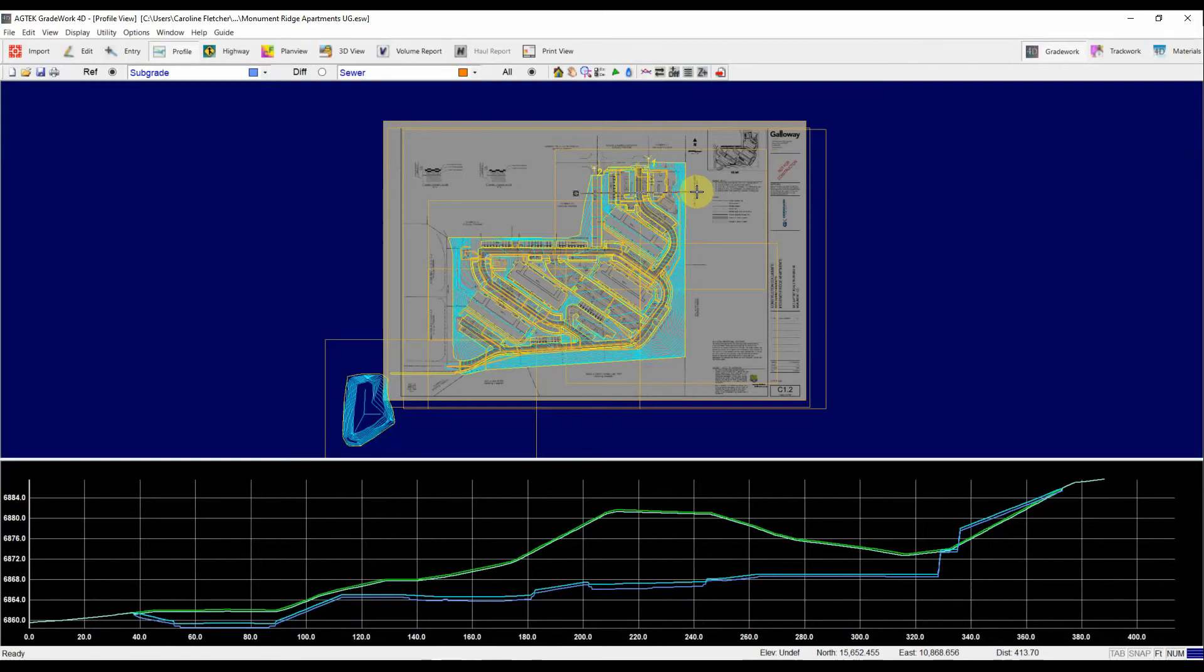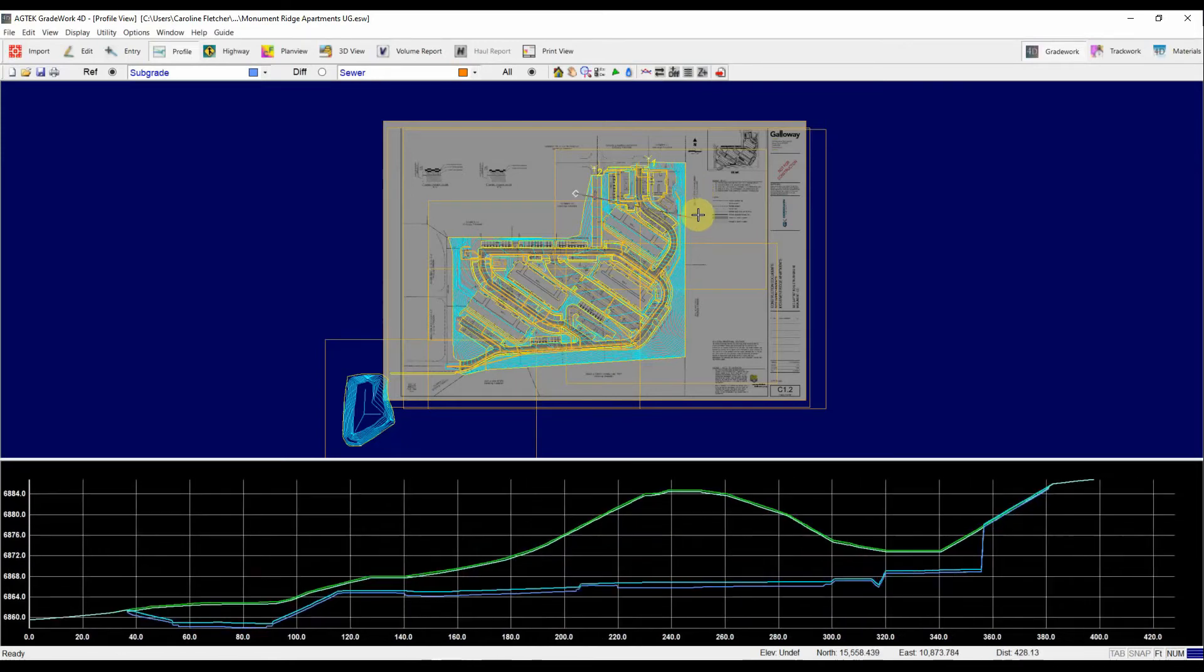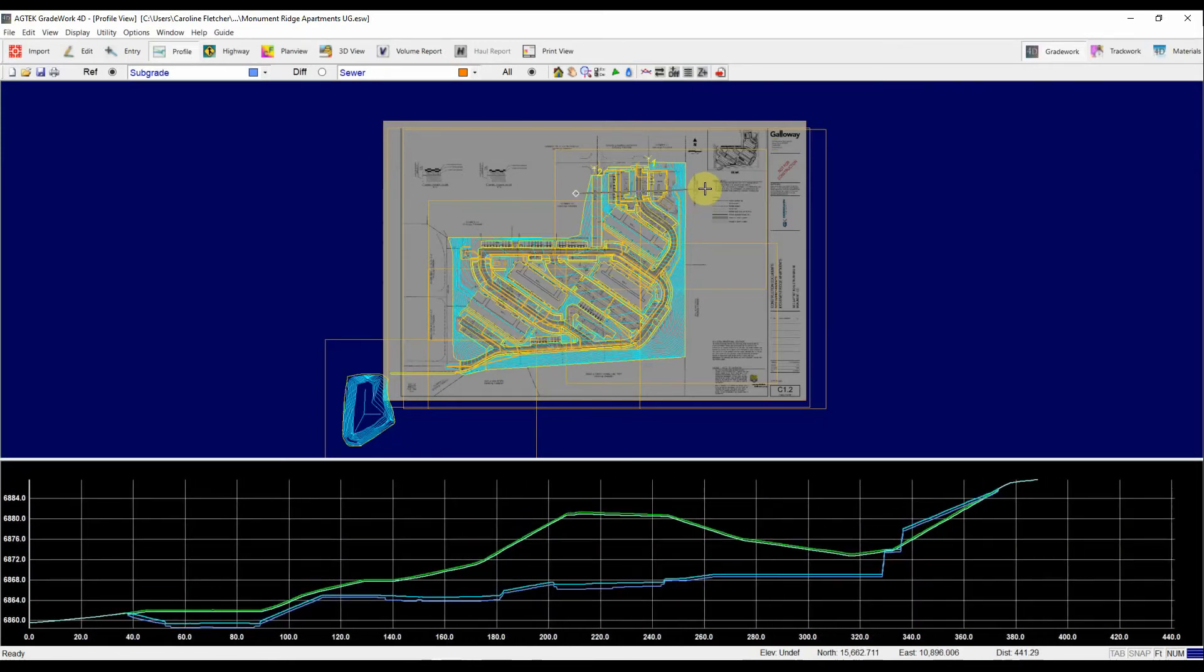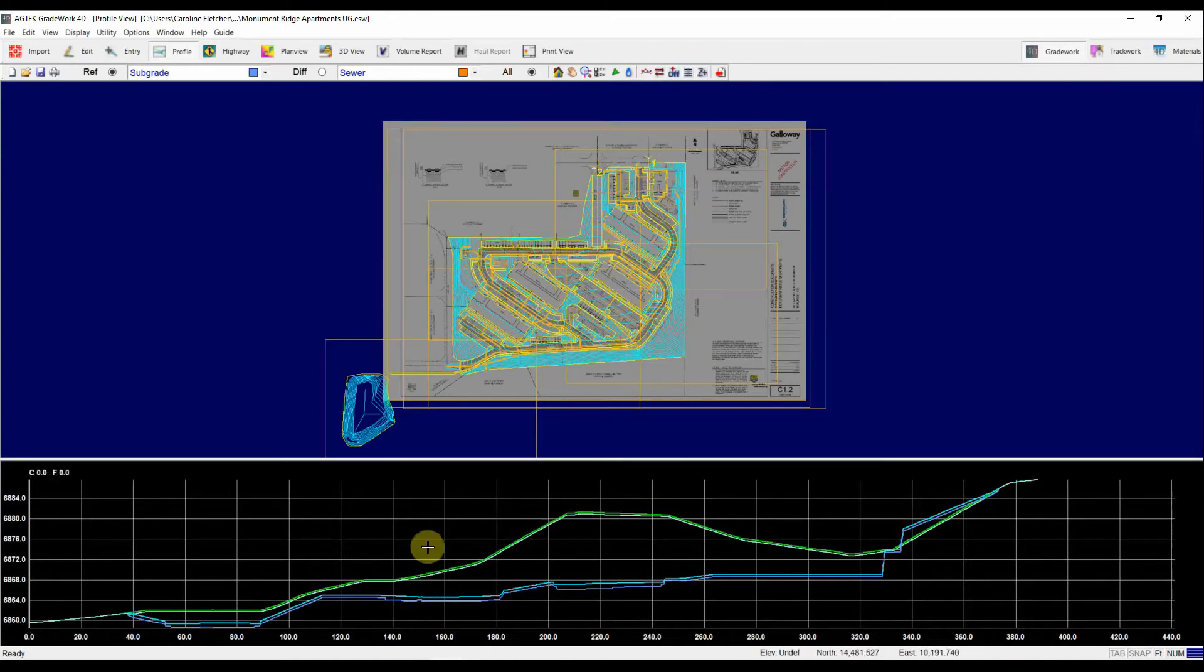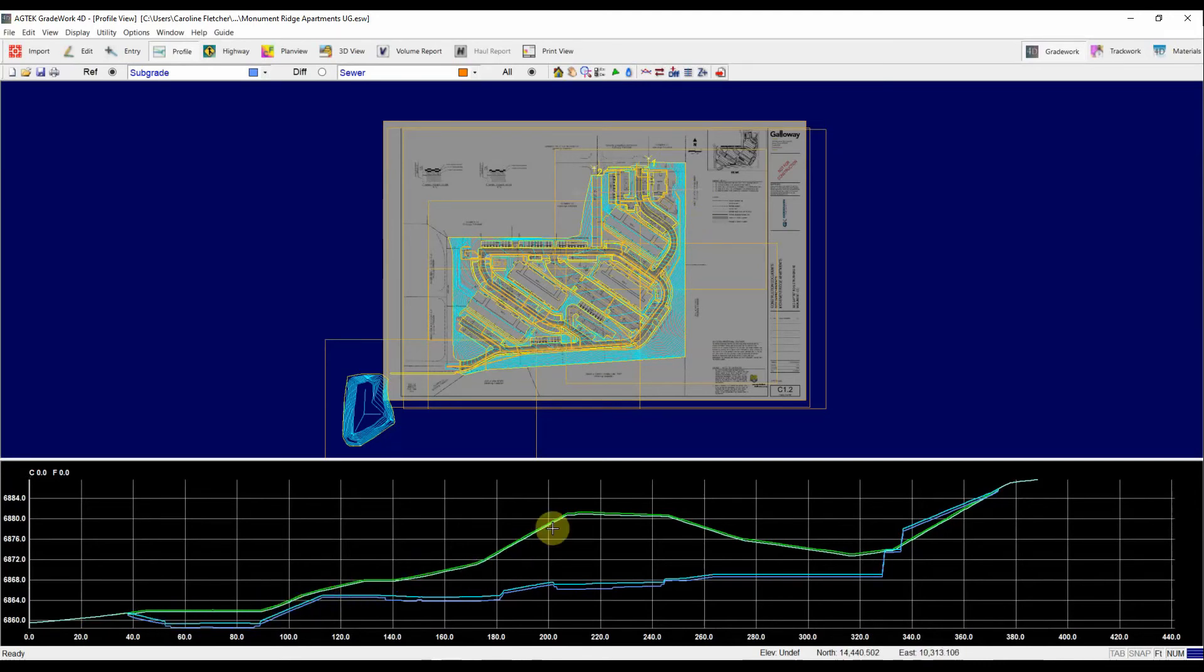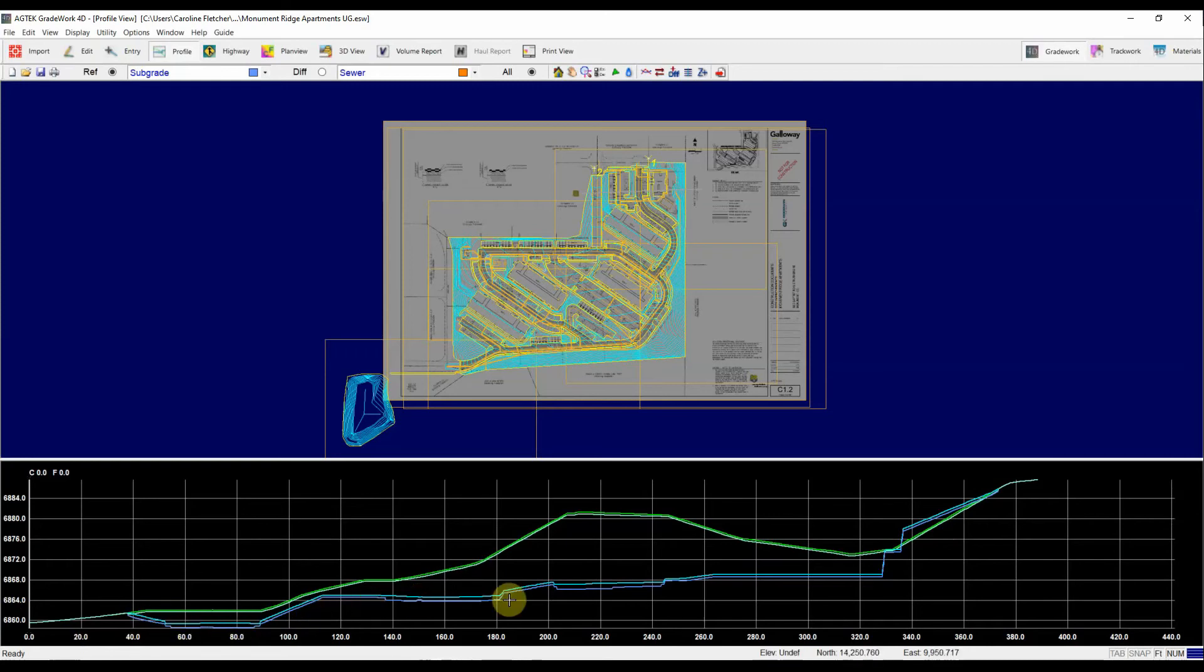I just left clicked once, drag my cursor to where I want it to be, left click again, right click to tell it when I'm done. And again, I get a nice picture here of exactly what my existing is doing compared with what my design and subgrade are doing.